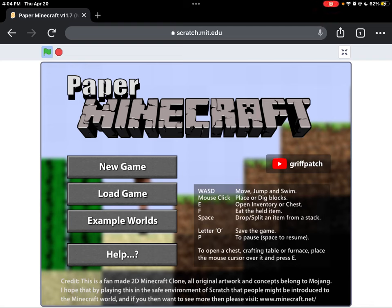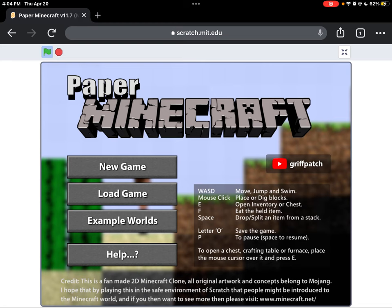Hey guys, so the reason why you can't really see me right now is mainly because I don't have a face camera, but today, as you can see, I am on Scratch playing Paper Minecraft made by this awesome person called Griffpatch.